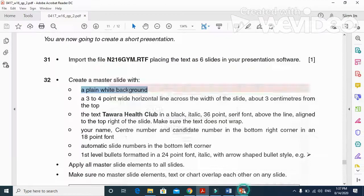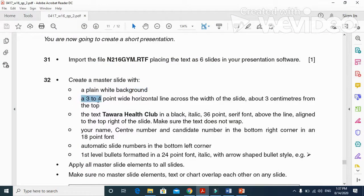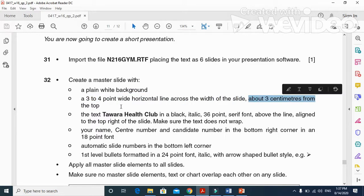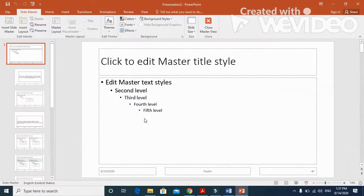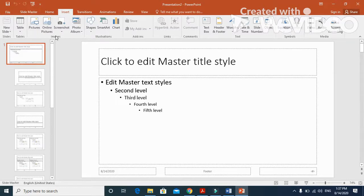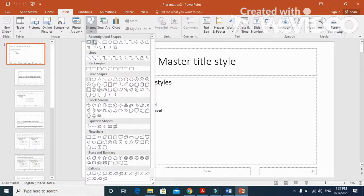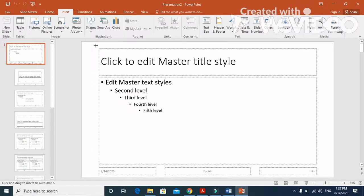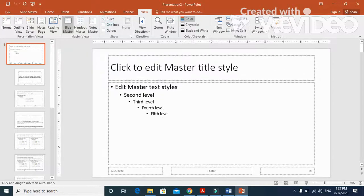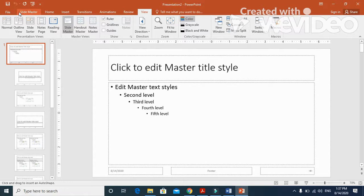Our slide is already with plain white background. Next step: a three to four point horizontal line across the width of the slide about three centimeters from the top. From shapes, get a line. Before that, click on ruler.